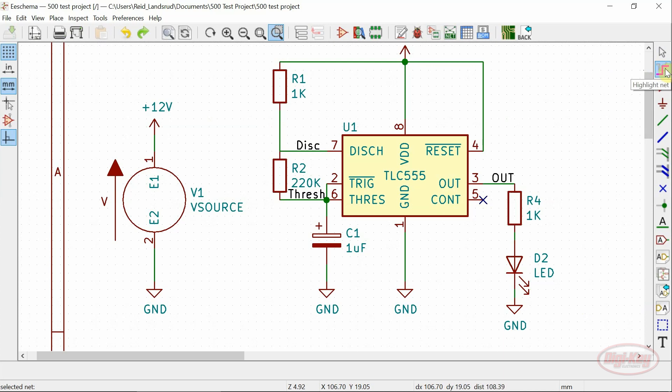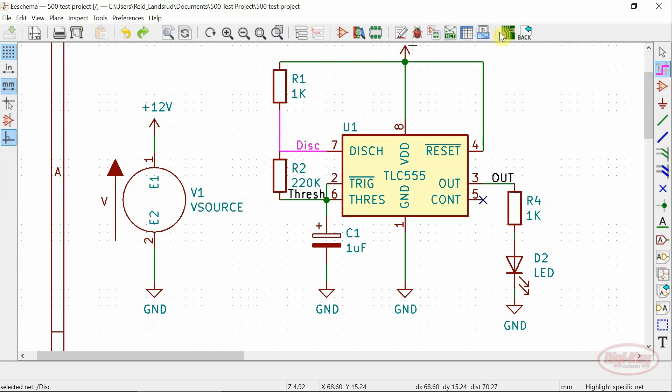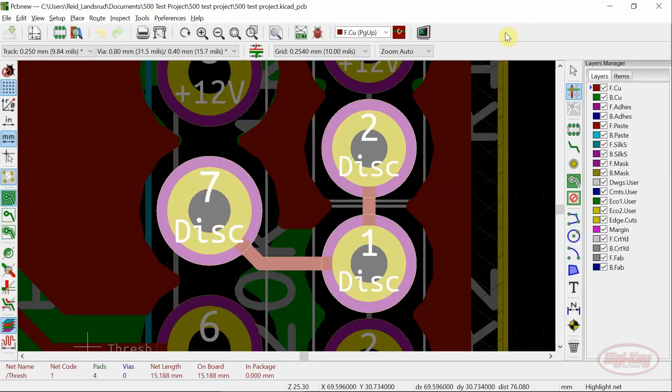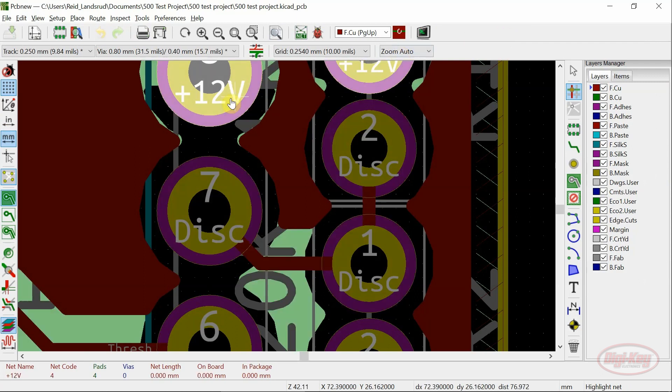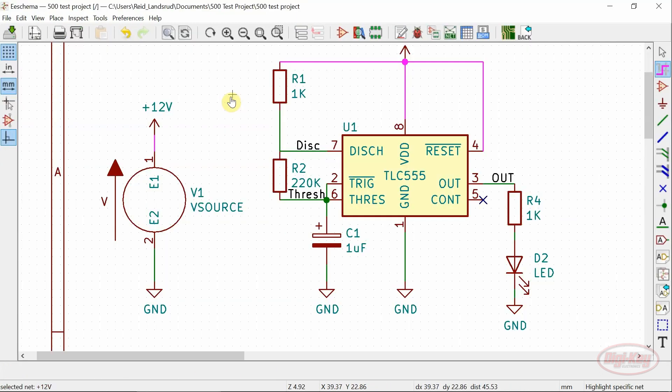Another feature that's been added is the highlight net tool. This tool allows you to see multiple connections in a complex schematic. This also carries over to the PCB and in the reverse.